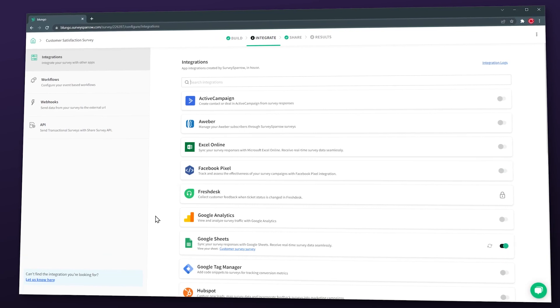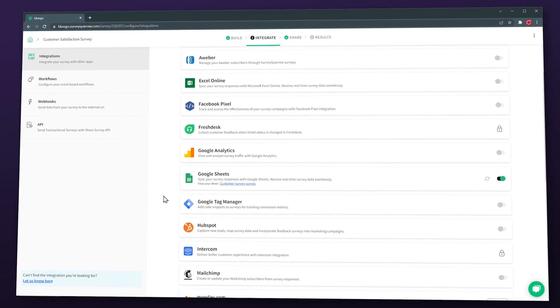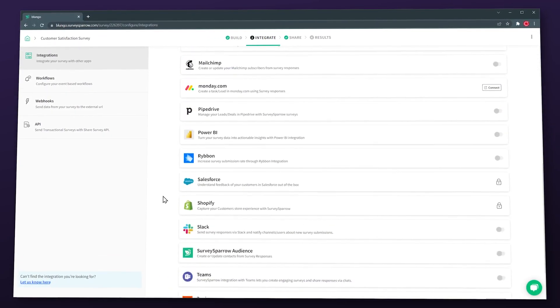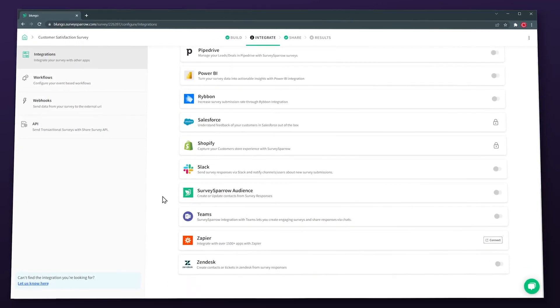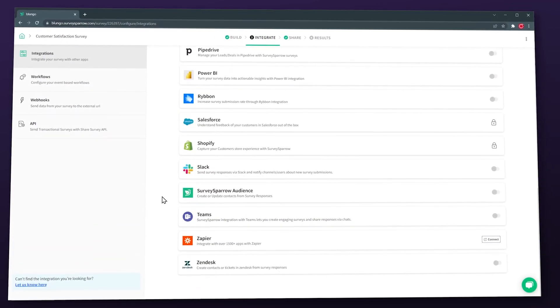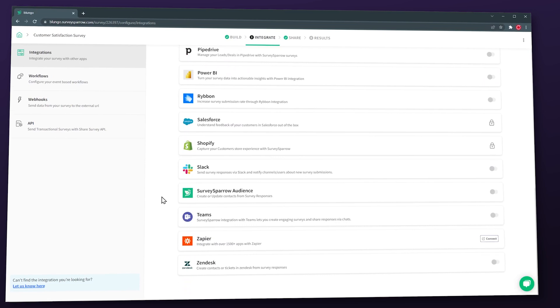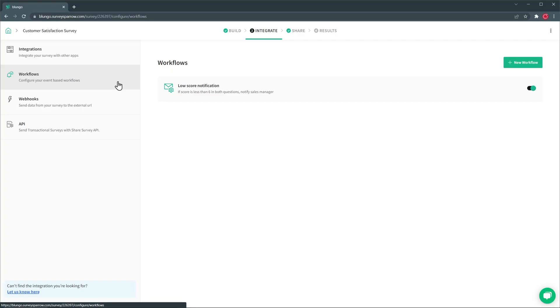SurveySparrow has a robust set of apps that it can integrate with. Several CRMs are included as well as customer support apps and email marketing apps. Integration with Zapier is also available which can open up your options. You can automate SurveySparrow with workflows like sending emails, webhooks, and using the API.